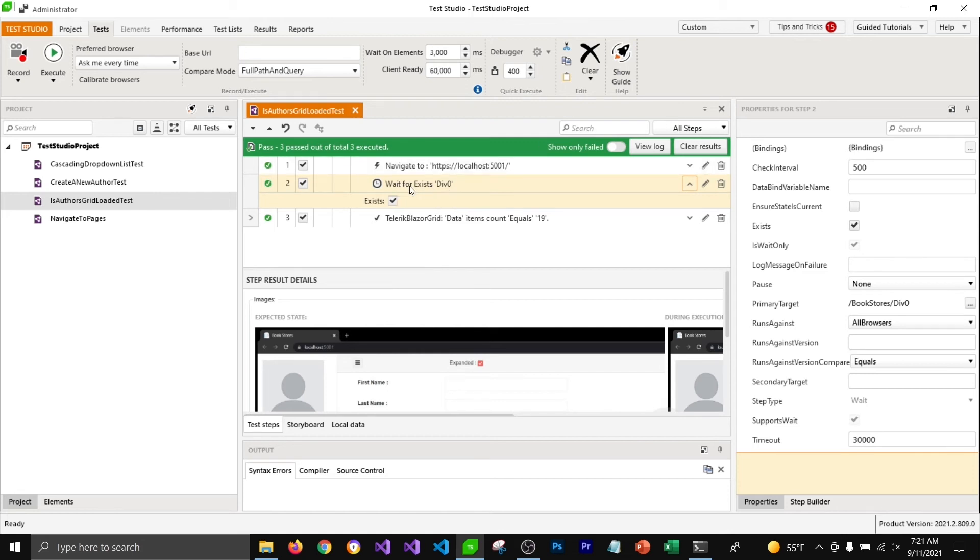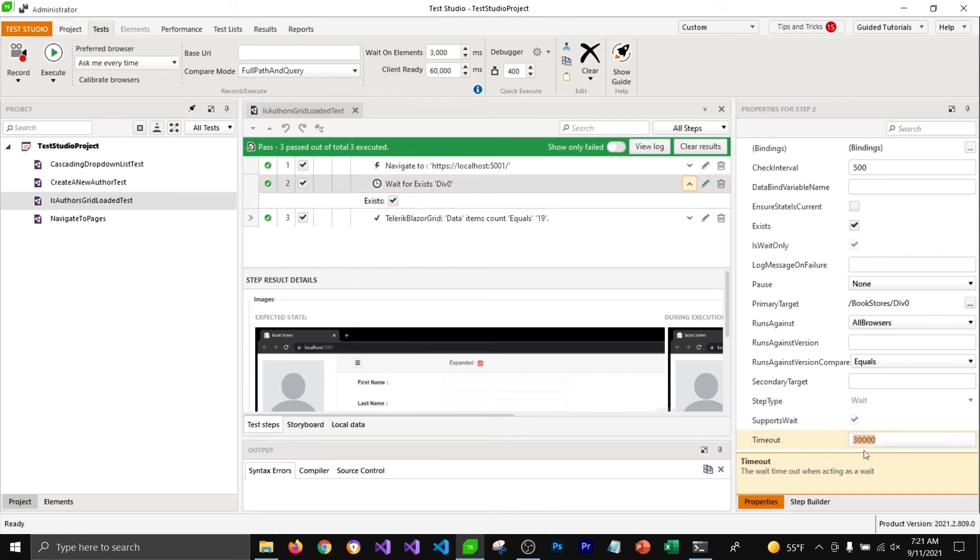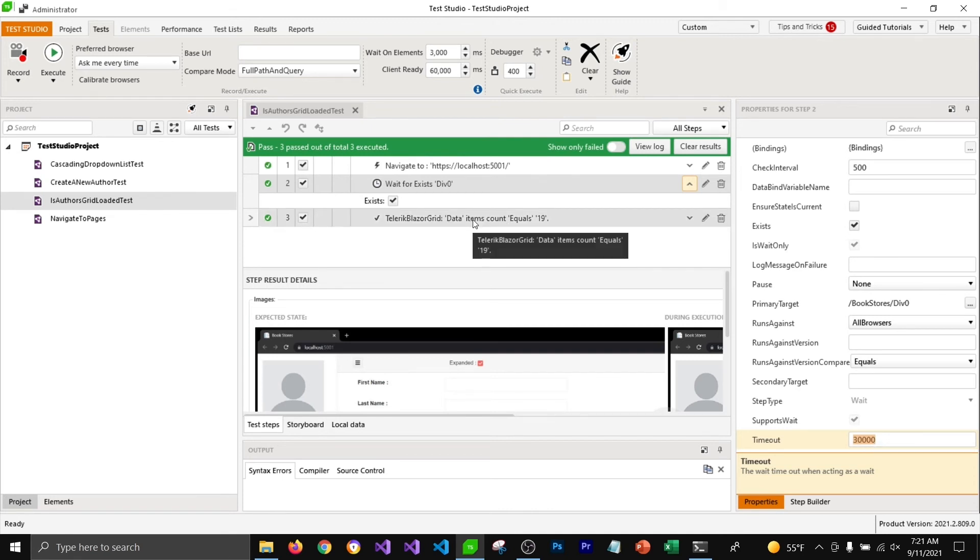I'm going to select this step and go to property window and you can select the timeout amount from here. Currently it's 30 seconds but you can increase depending on how long your grid view is taking to load on the page.